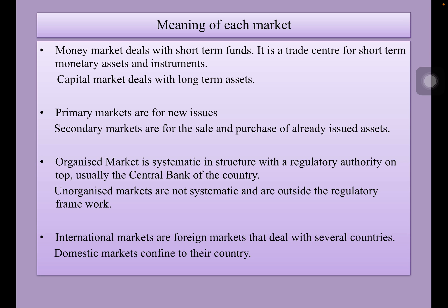Primary markets are new issue markets, whereas secondary markets are for the sale and purchase of already issued assets — like second-hand trading. That is why stock exchanges are called secondary markets.